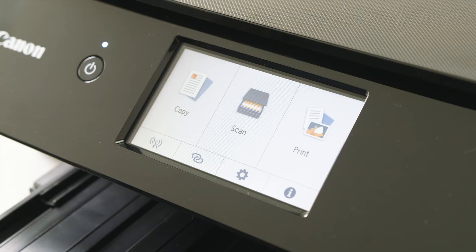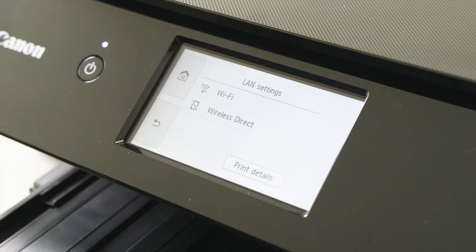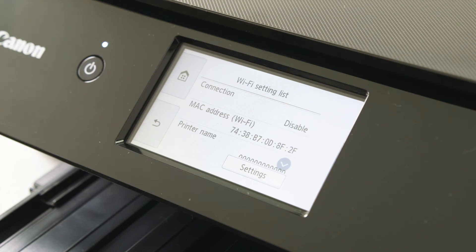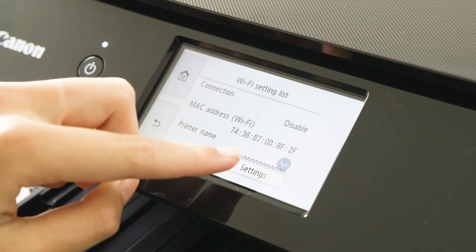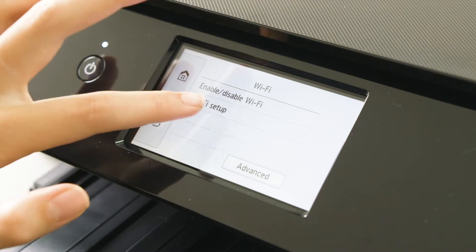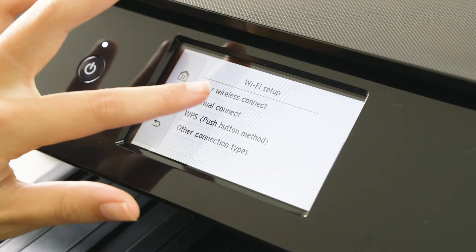To connect to your wireless router, from the home screen select the wireless button. From the next menu, select the settings button. Now select Wi-Fi setup, then select manual connect.